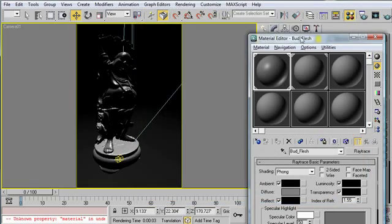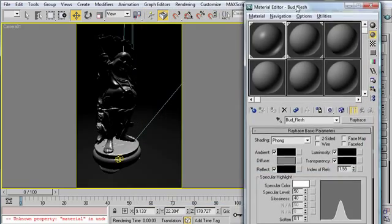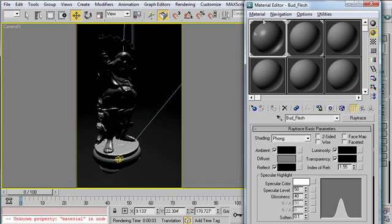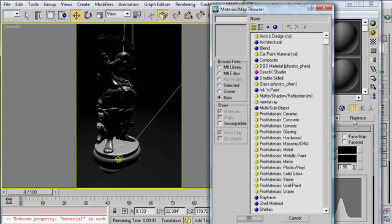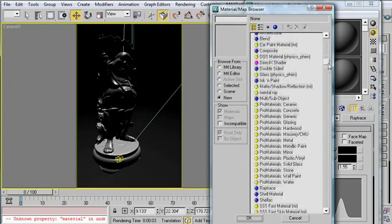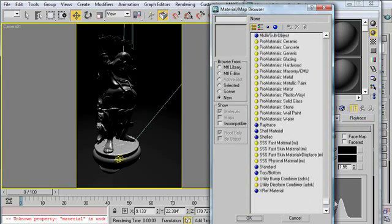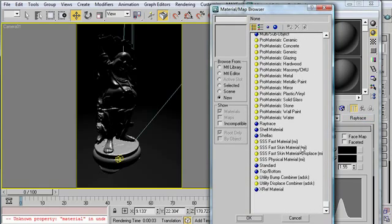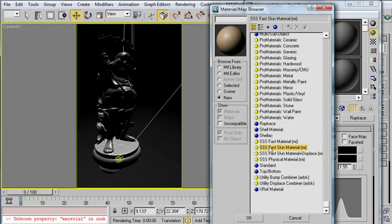So in order to apply that material, I've started off with Boud Flesh, and it's already applied to my statue. I'm going to click on where it says Ray Trace. I'm going to scroll down. And for this example, I'm going to choose Fast Skin Material SSS.